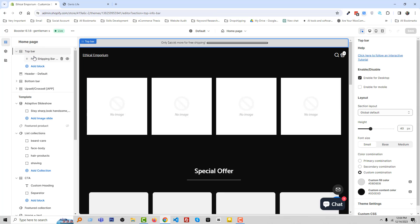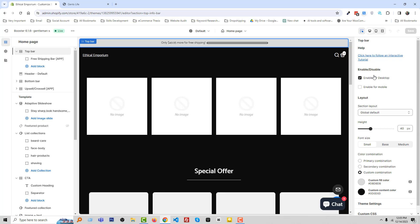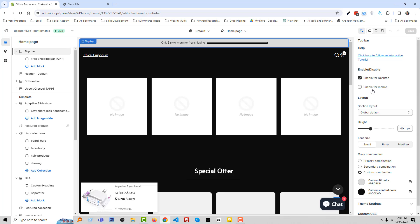In the top, there is a top bar where we can add free shipping bar or any announcement in here. Under the top bar, there have a lot of options. For example, we can make it enable for desktop only, we can enable it for mobile only, or we can enable it for both devices.